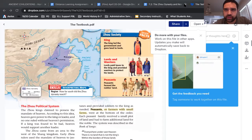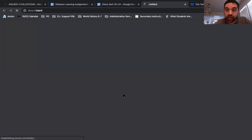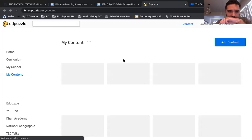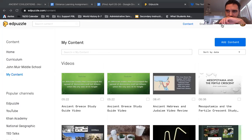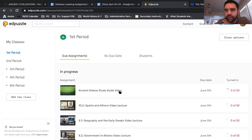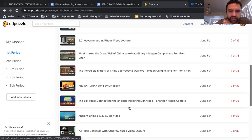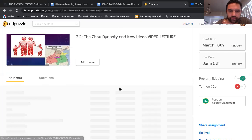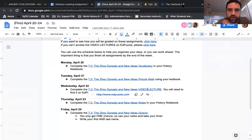The second assignment you need to complete is the EdPuzzle video. If you click here it's going to lead you to EdPuzzle. You need to find the assignment for the week — in this case it says 7.2, the Zhou dynasty and new ideas. Scroll down, here it is right here, select it, watch it. As long as you watch the whole thing and answer all the questions, you will get your full credit. That's the second thing you need to do.